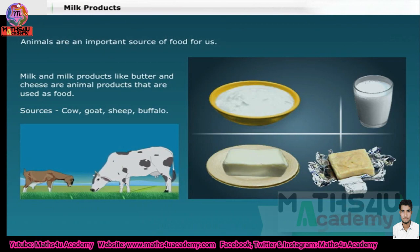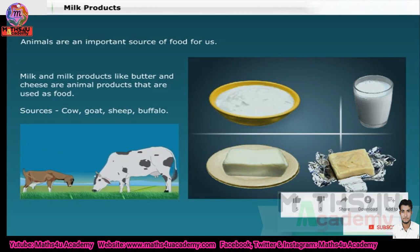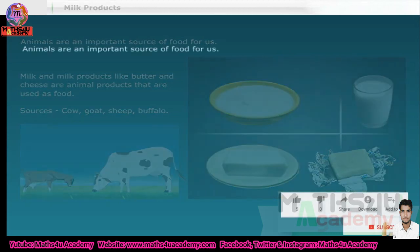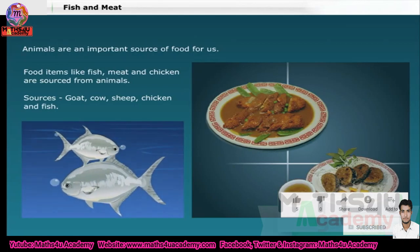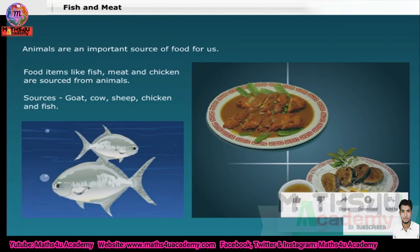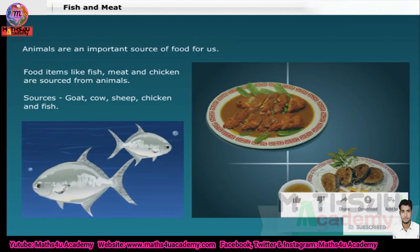Milk and milk products are obtained from animals such as cows, buffaloes, goats and sheep. Food items like fish, meat and chicken are also sourced from animals.